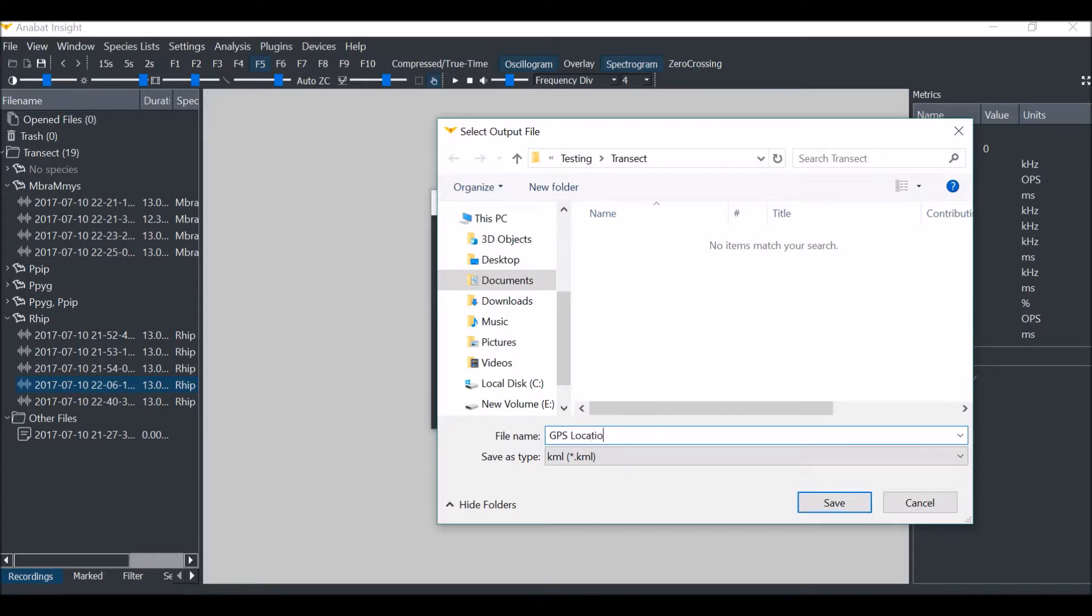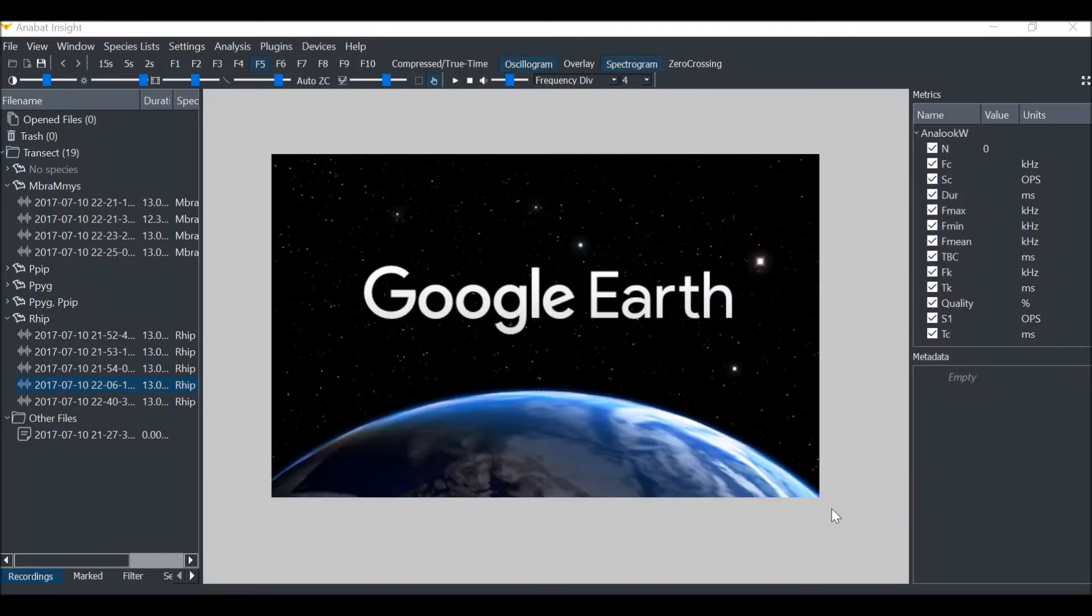Because I have Google Earth as the default program set on my computer for KML files, it will automatically open when complete.